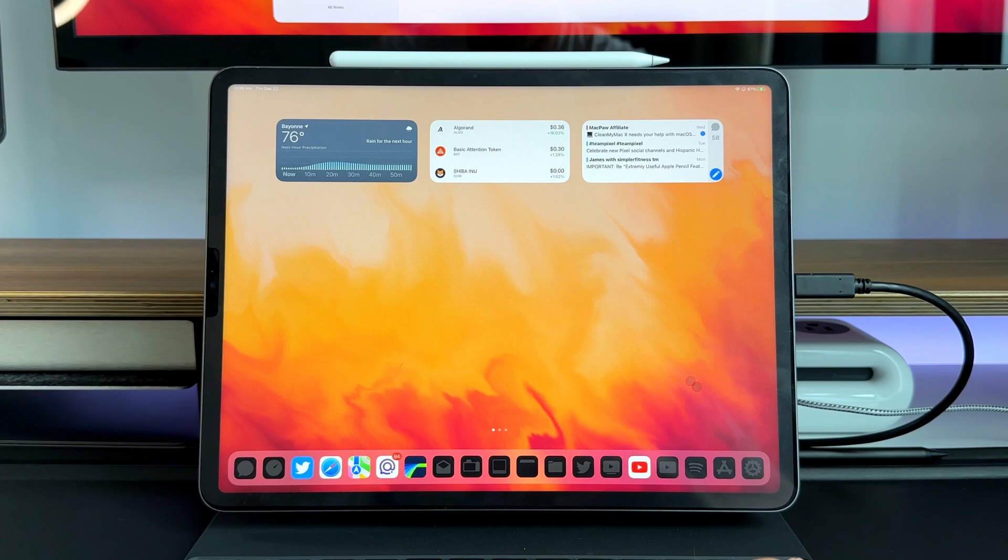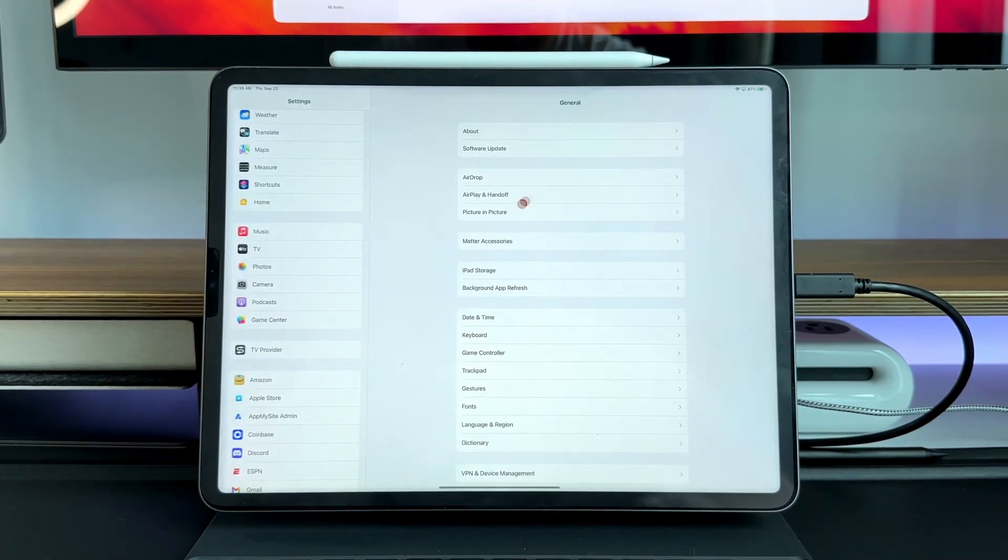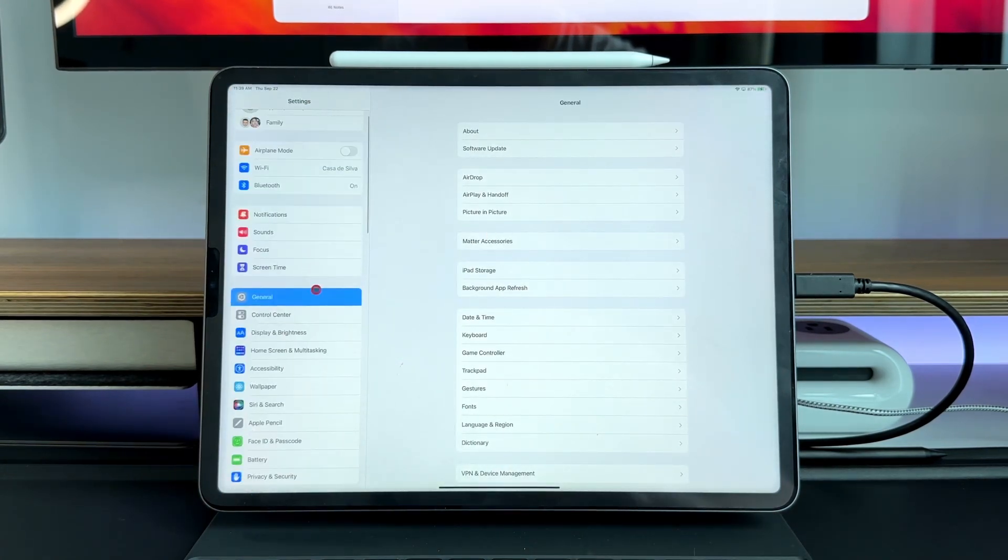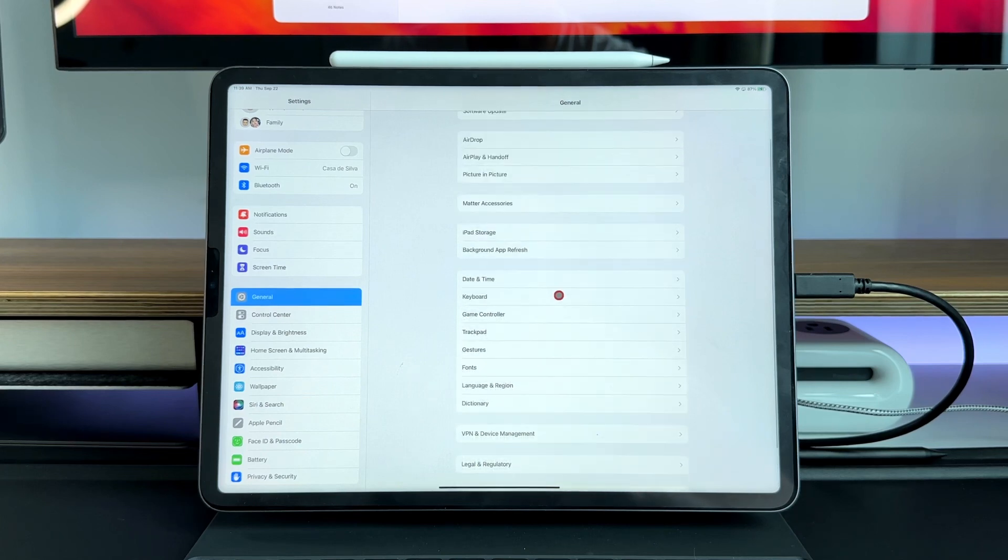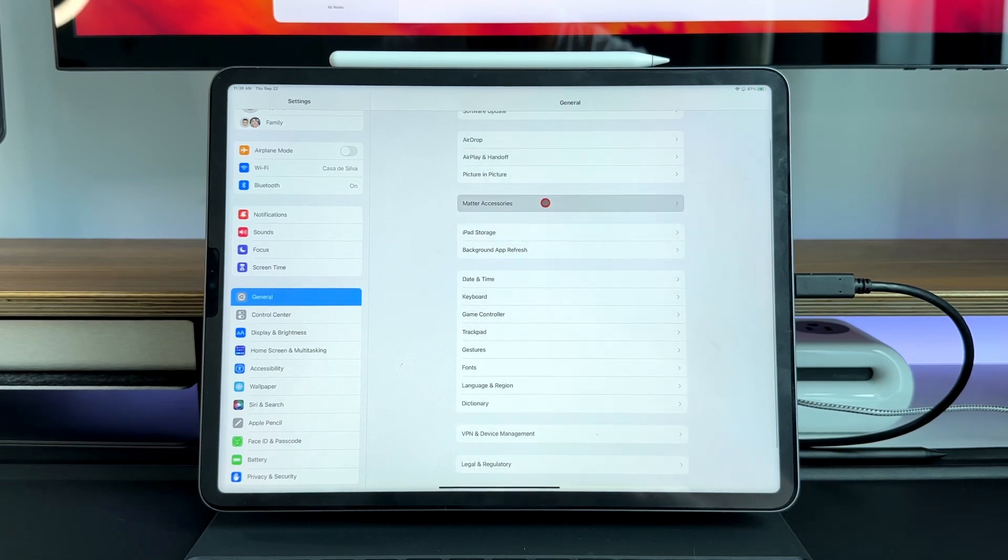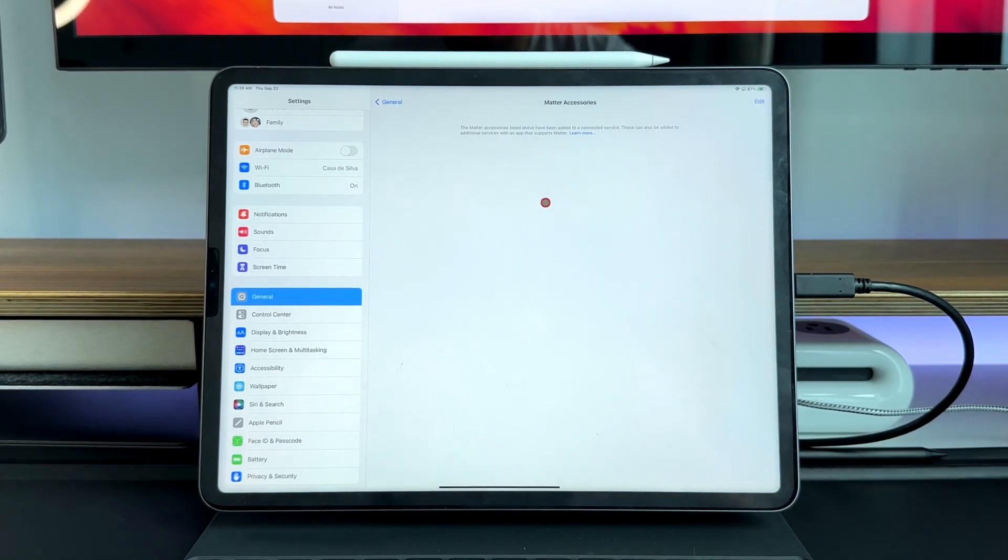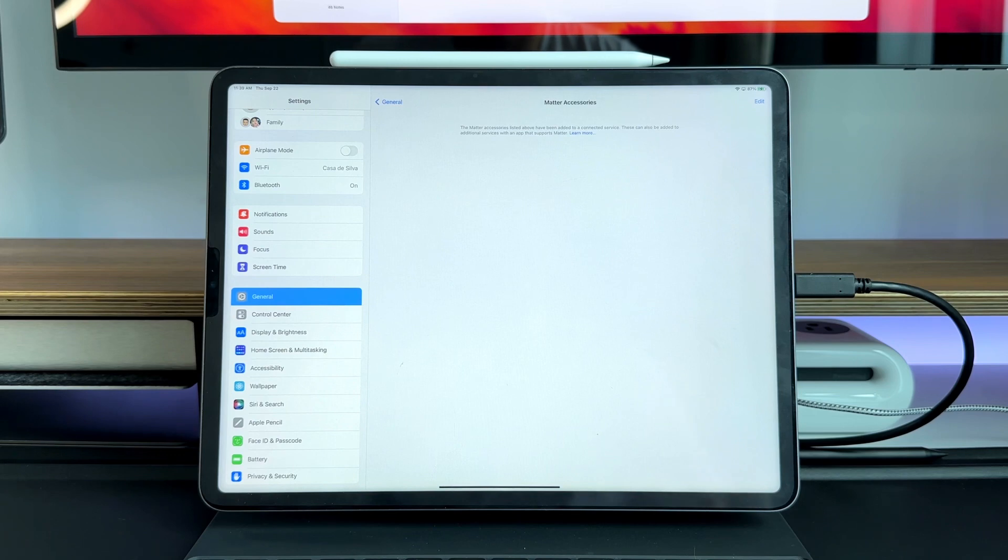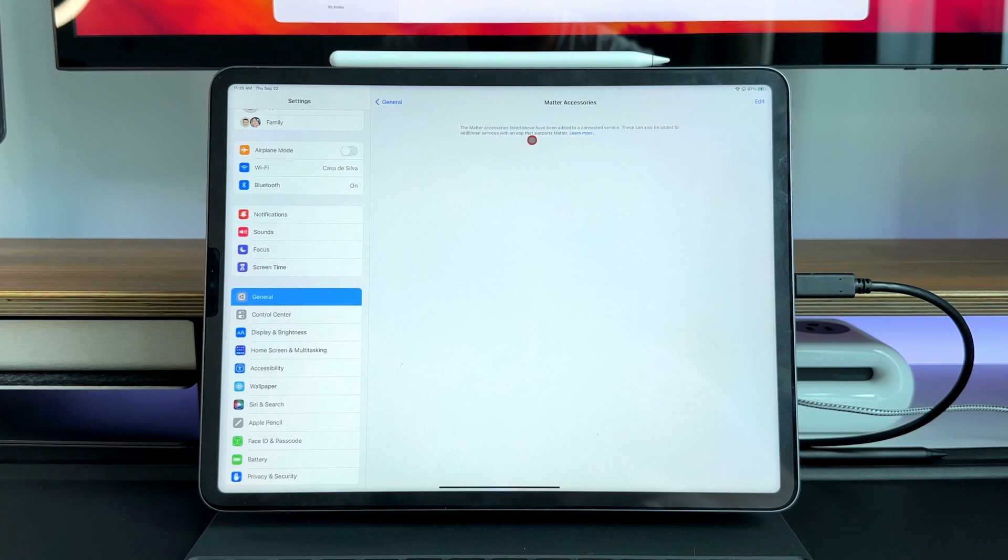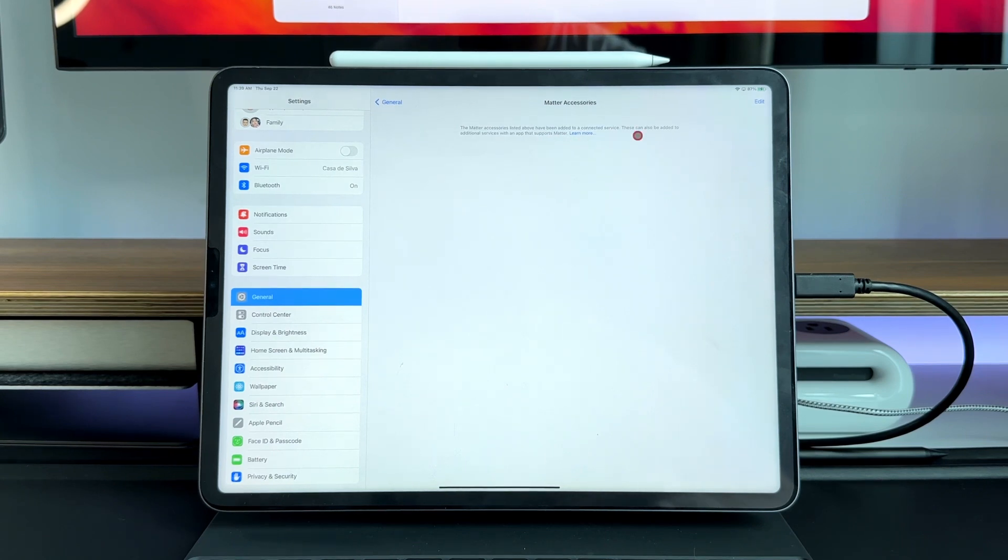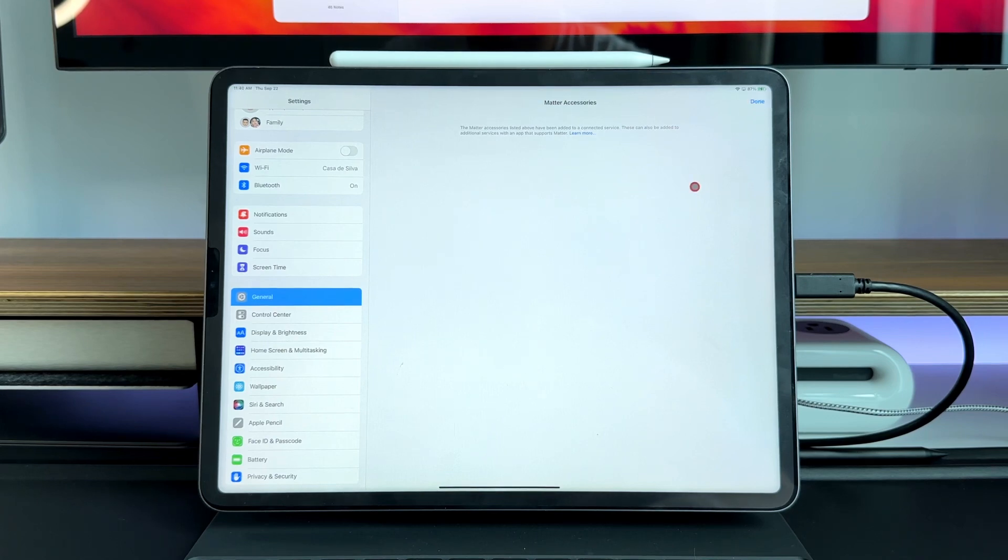The next one is actually more of a foreshadowing. If we go into settings and you go into general and scroll down, you actually get this little section for Matter accessories. Matter accessories is going to be the new universal norm for smart home accessories in order for connectivity to actually happen. Here you can see Matter accessories listed above have been added to the connected service. This can also be added to additional services with an app that supports Matter. If you press edit you actually can't really do anything right now because they're just getting ready for everything to happen.